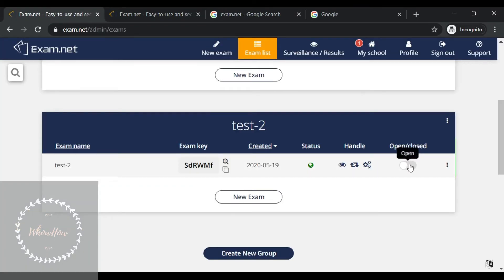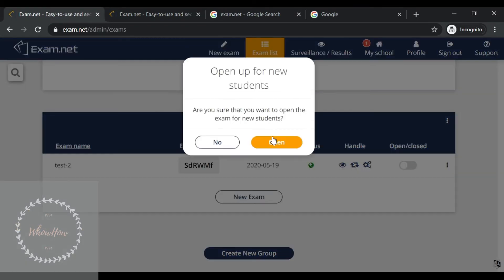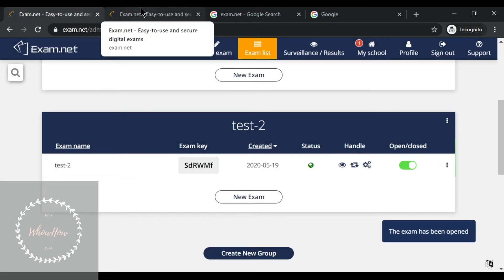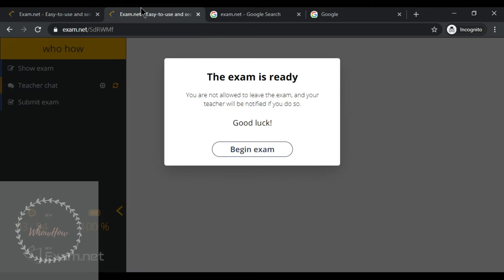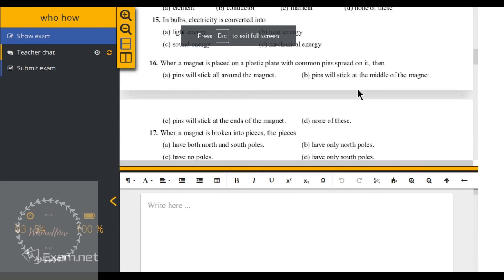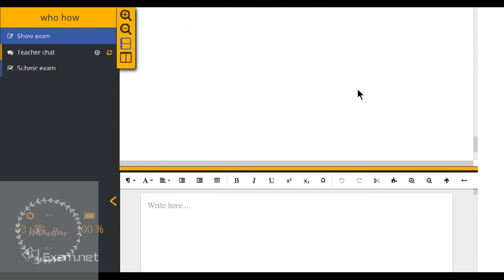The message 'Waiting for the exam to open' will show on the student's screen. As soon as the teacher clicks on 'Open up for new students', the exam becomes available. The student then clicks 'Begin Exam' and can see the question paper on one side and the answer sheet on the other.